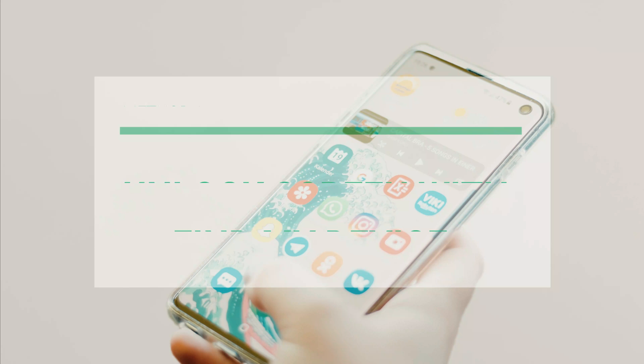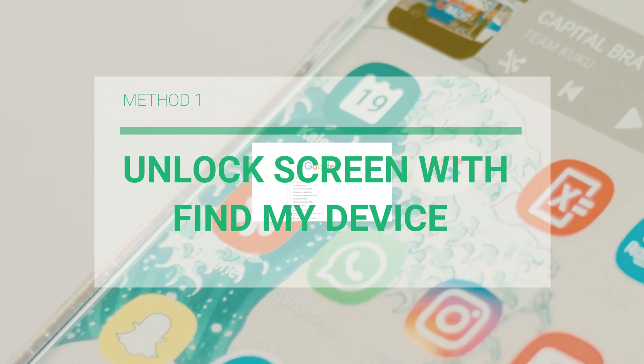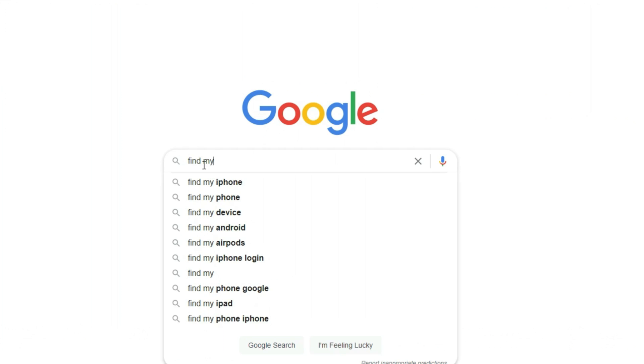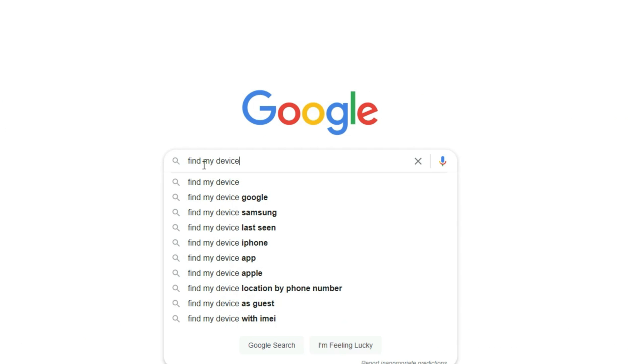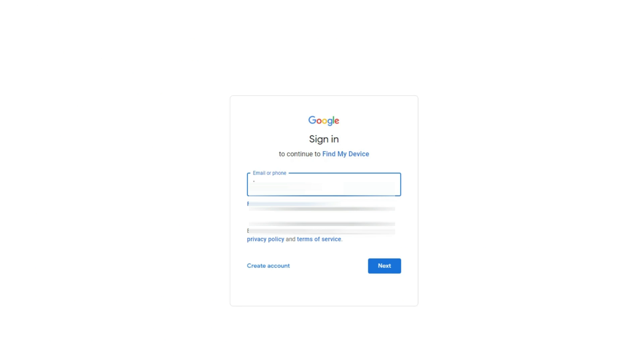Method 1: Unlock Android Screen Lock with Google Find My Device. First, go to Google Find My Device on your computer, and sign in using the Google account associated with your locked Android smartphone.